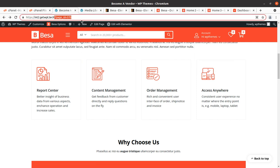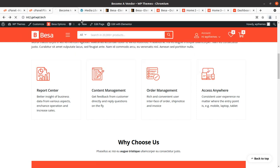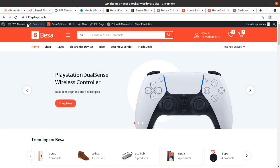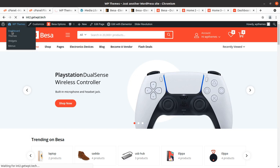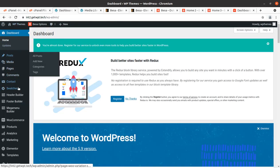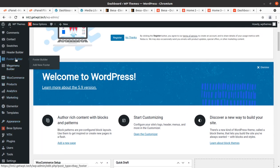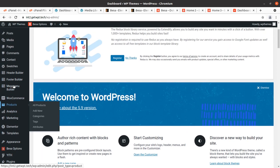Now I am taking you to the dashboard to check what we got in this installation. First of all, I wish to inform you that Dokan is not available here as of now.